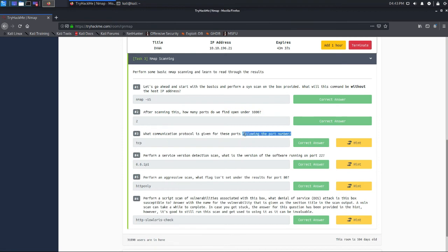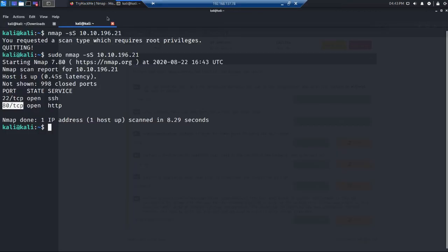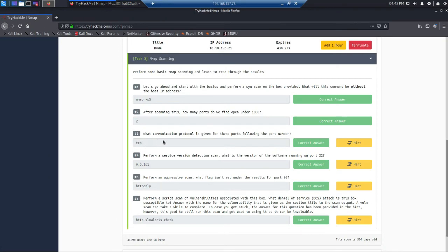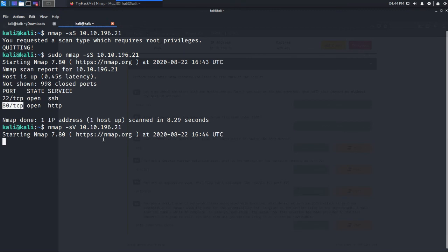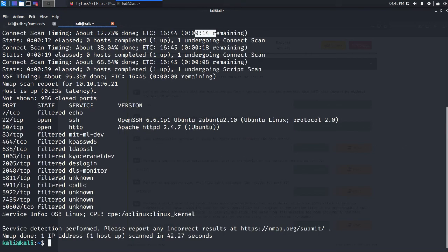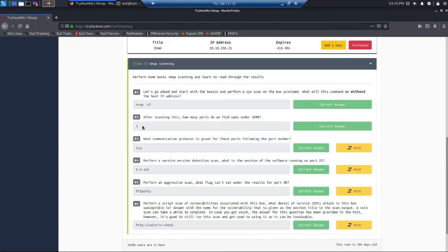The communication protocol for both SSH and HTTP ports is TCP. Next, perform a service version detection scan with 'nmap -sV 10.10.196.21'. The scan results show: port 22 SSH version 6.6.1p1 on Ubuntu, and port 80 Apache version 2.4.7 httpd. So the version of software running on port 22 is 6.6.1p1.